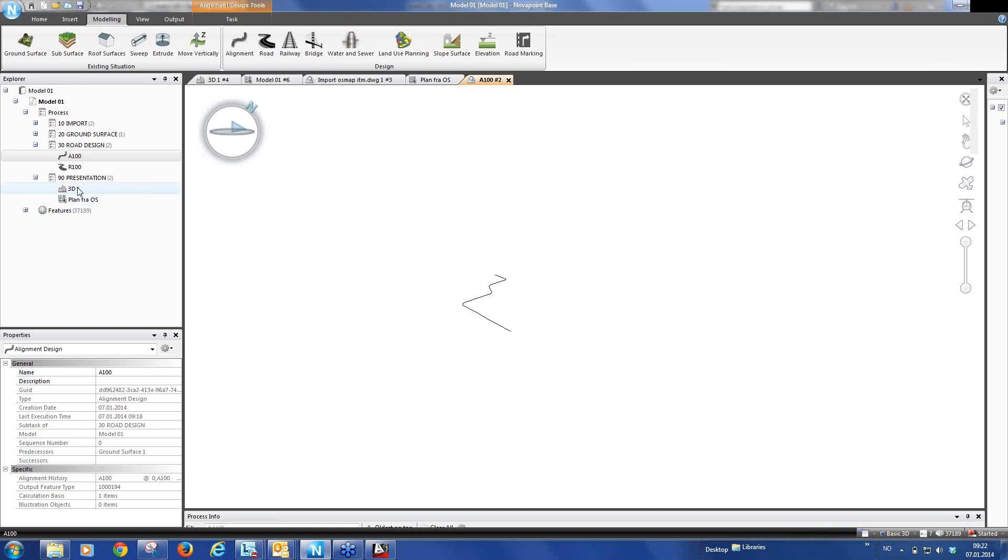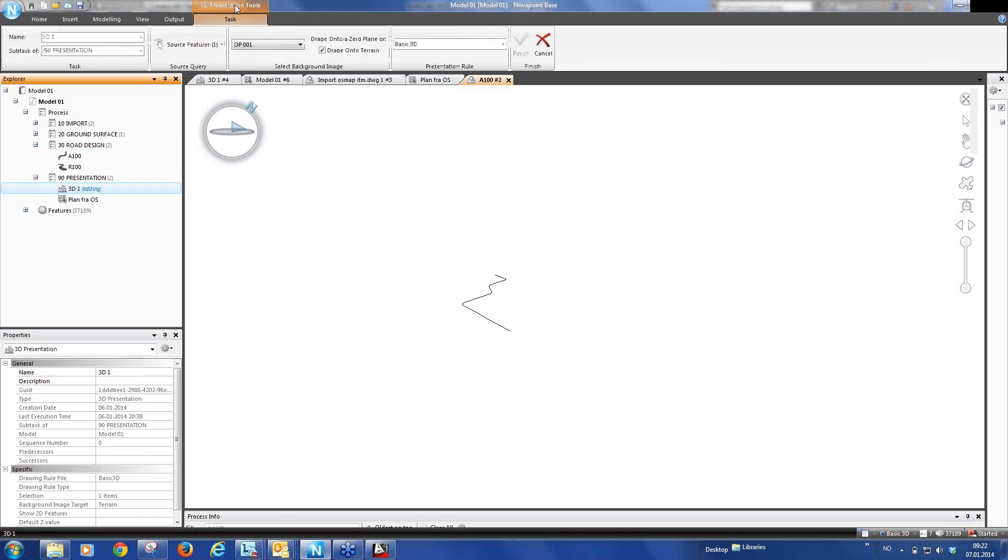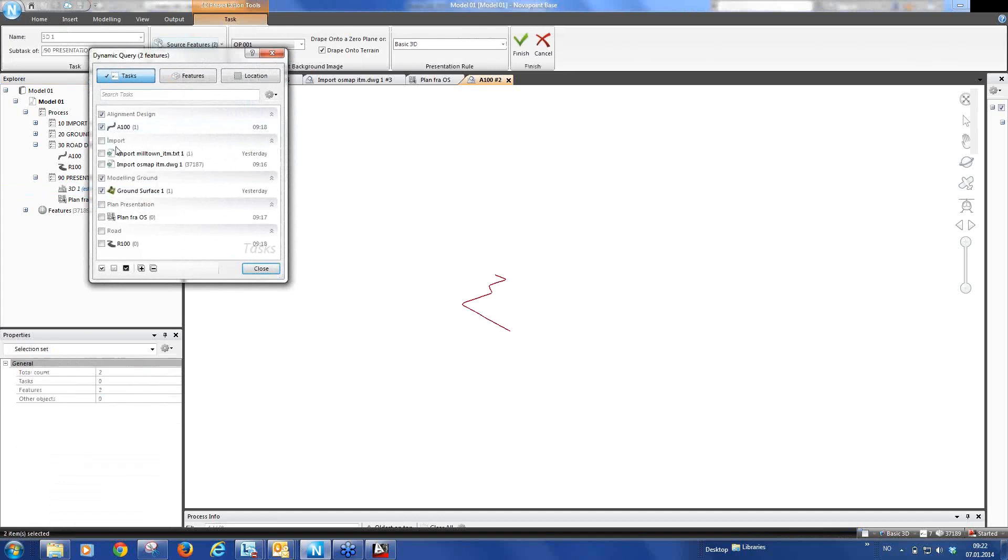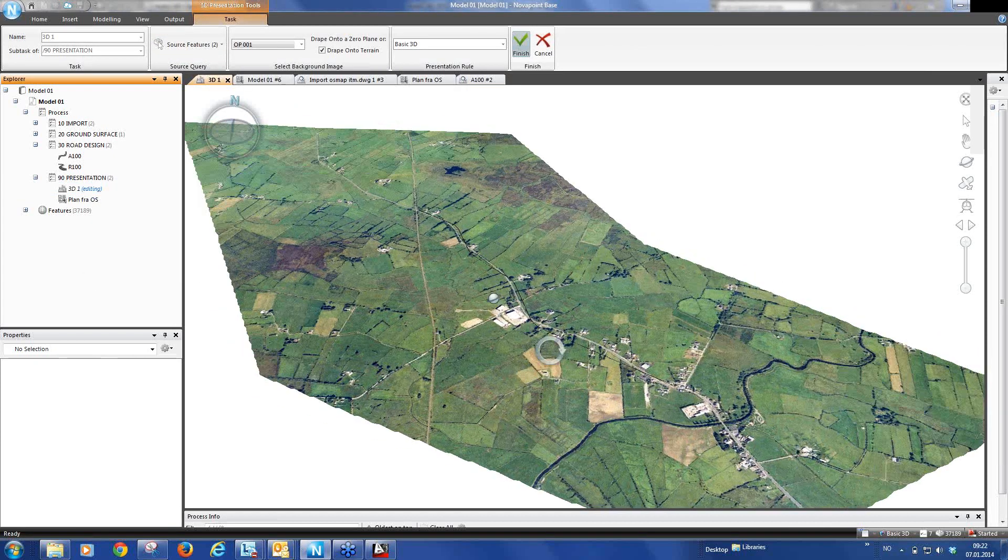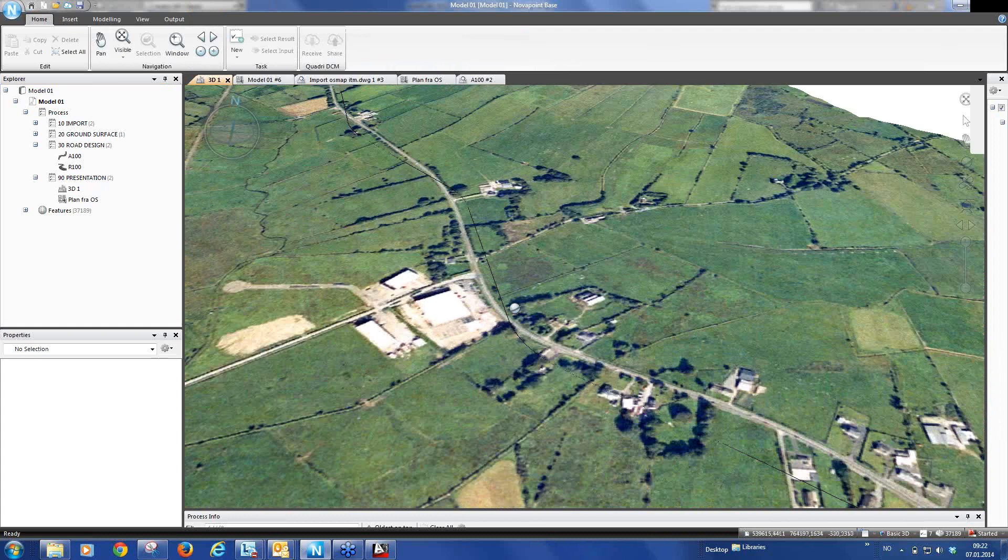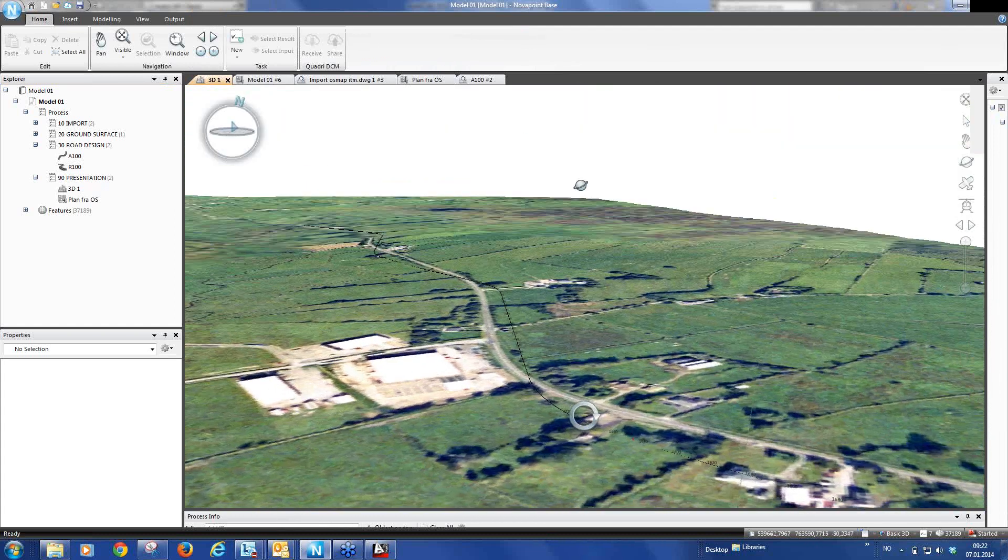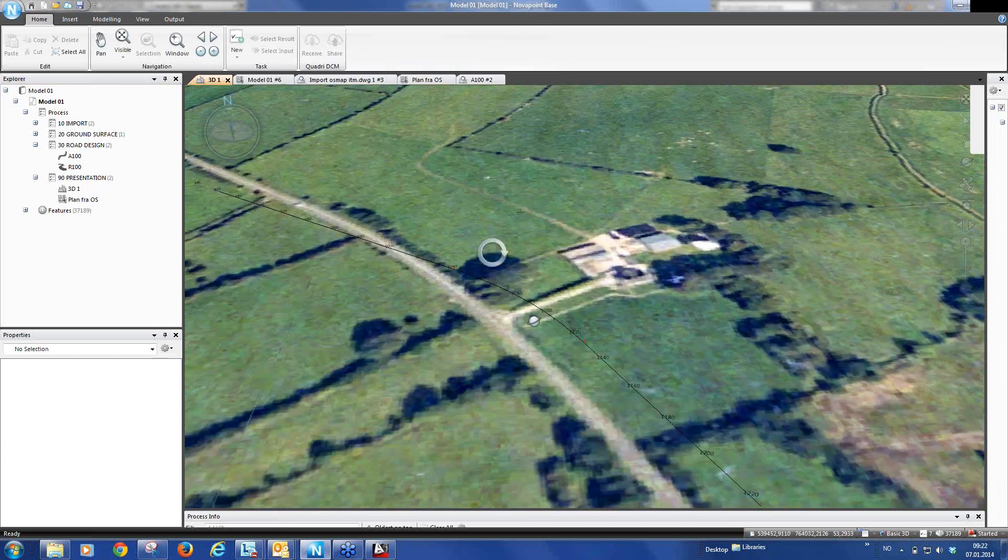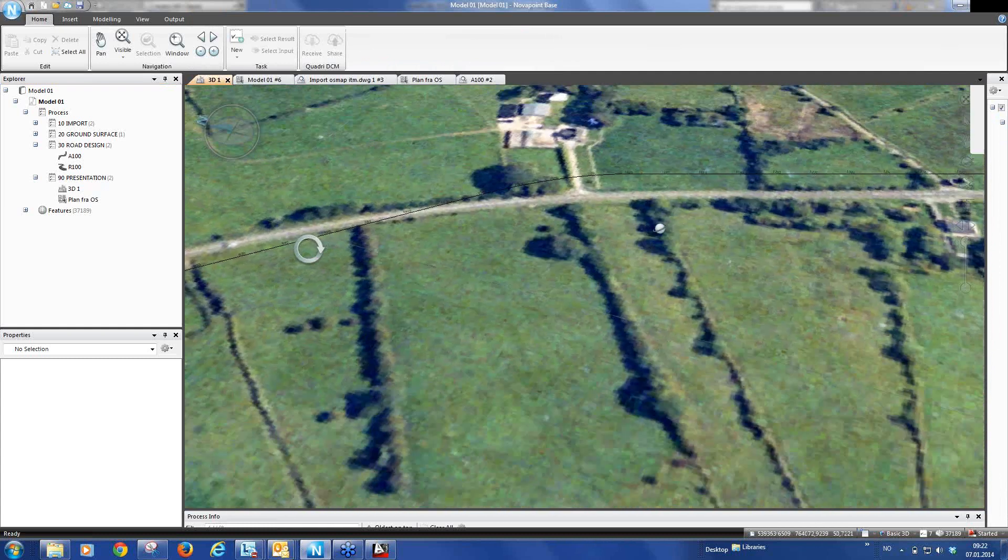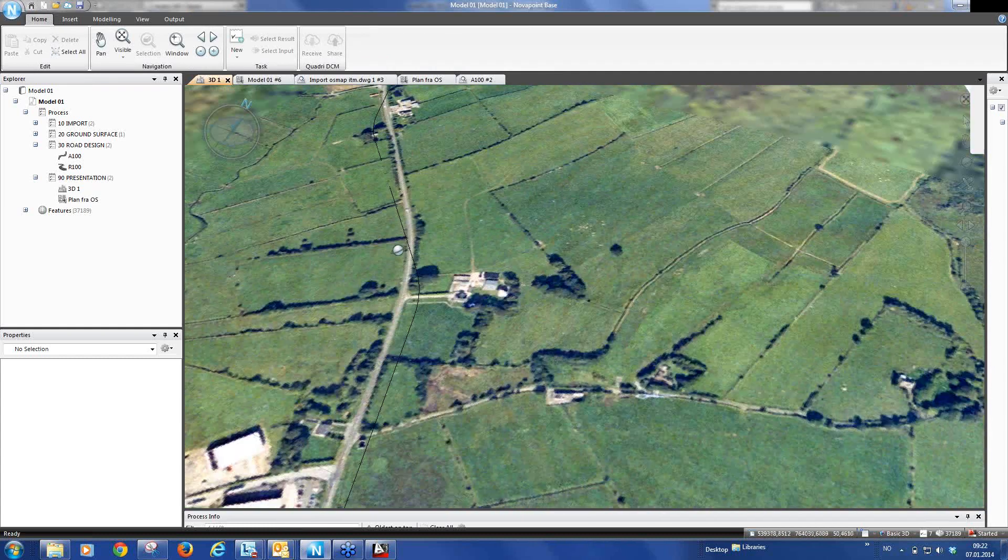If I go to our 3D presentation now, I can click on that. And you see that a new tab is opened up here, the editing task. And I can go in here now and as a source feature for our 3D presentation, we can add the alignment we created and finish. And now you will see the alignment is also shown in our drawing or in our 3D view. OK.